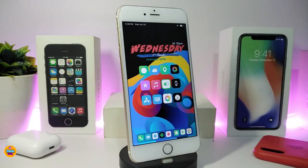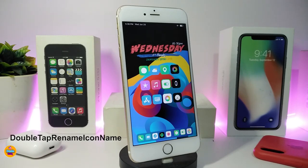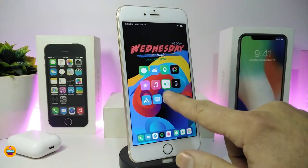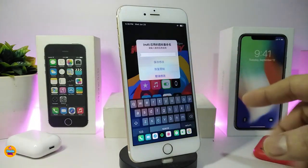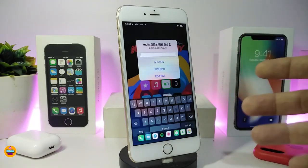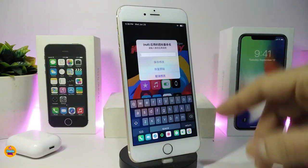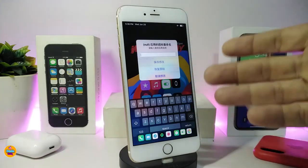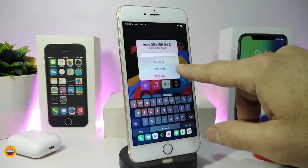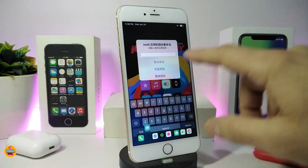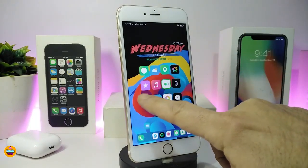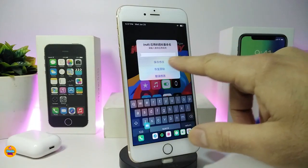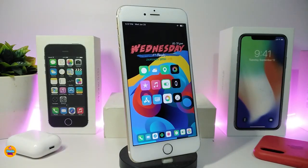Moving on, the second one on my list is Double Tap Rename Icon Name. This will allow you to double tap on any icon or application and rename it right away. Once you're done you can rename that application the way you like. Just go ahead, type in any kind of name, and once you're done tap the first option and you will be good to go.